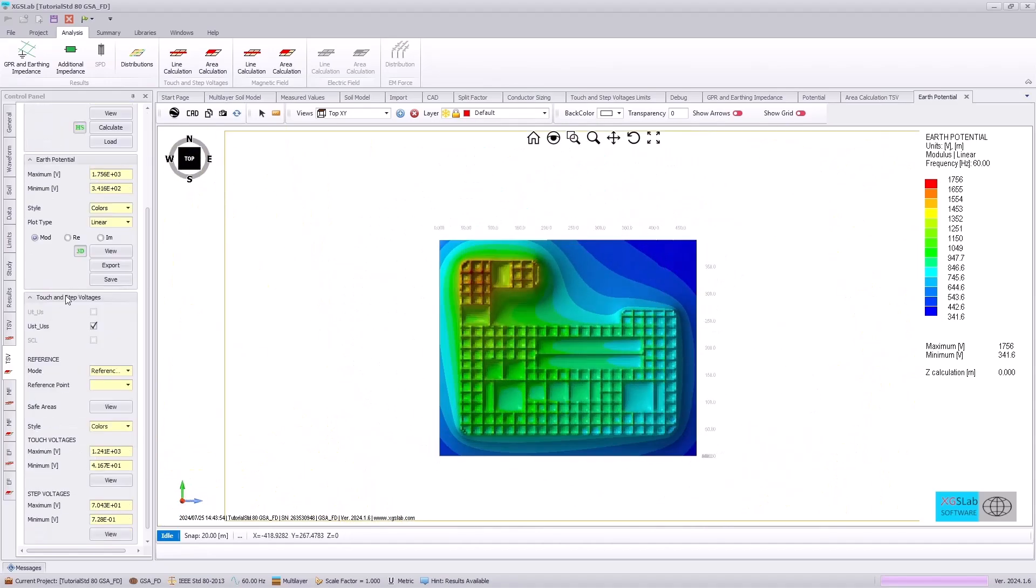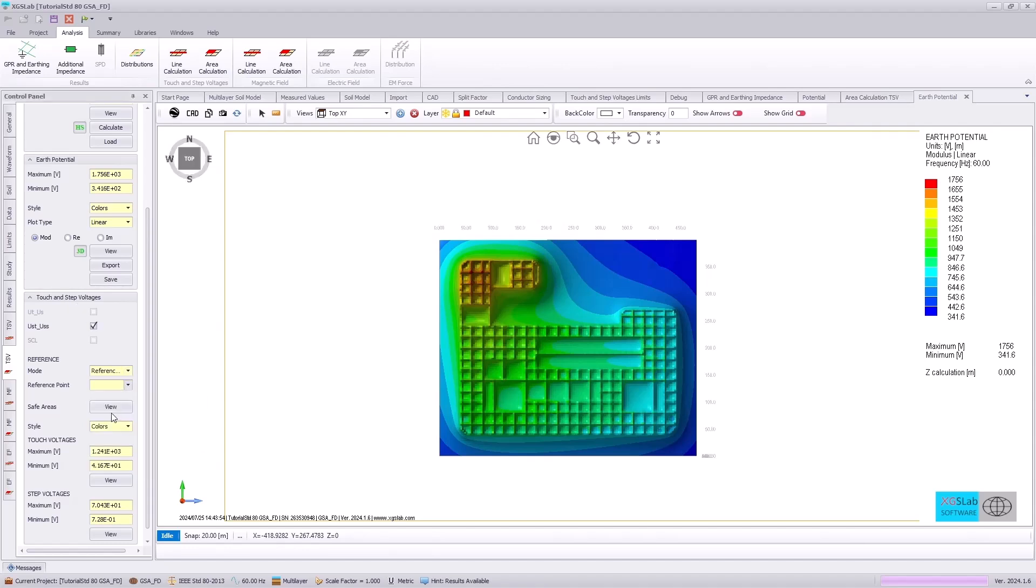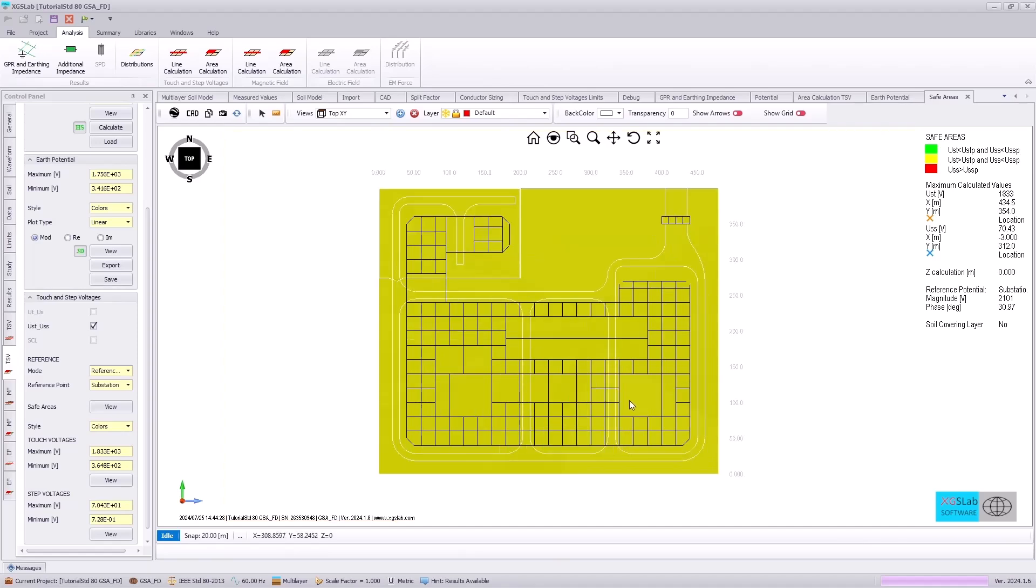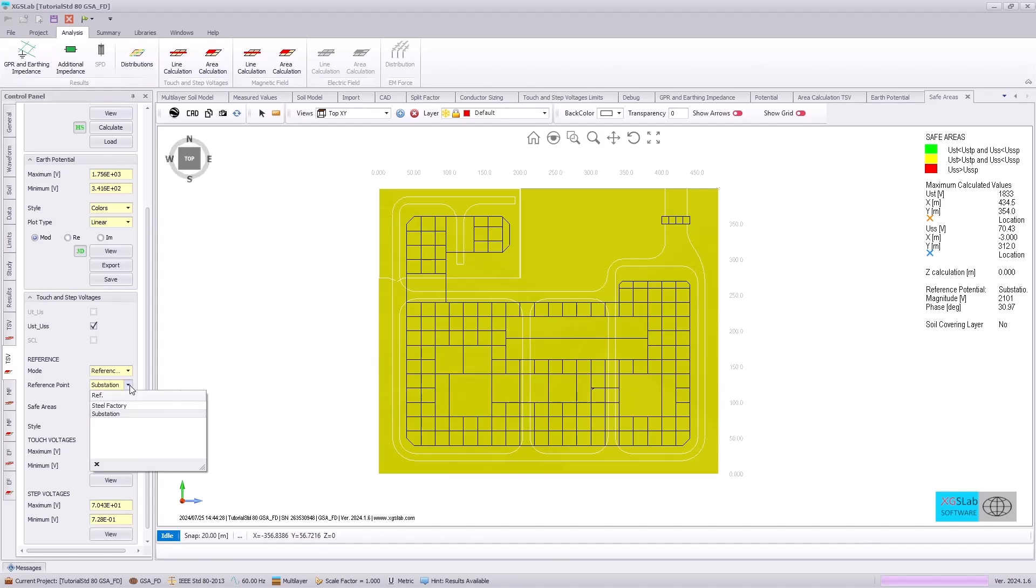Going to the touch and step voltages, we are going to plot a safety plot. And note, we are specifying the reference as our substation point and going to plot our safe areas. Noting that all the areas have shown as yellow, this indicates that we are not meeting the IEEE Standard 80 touch and step voltage criteria. However, if we change our reference point to another location, such as the steel factory, we will see different results. And this is because when we use the substation, that is the point of reference for our hands in contact with equipment.